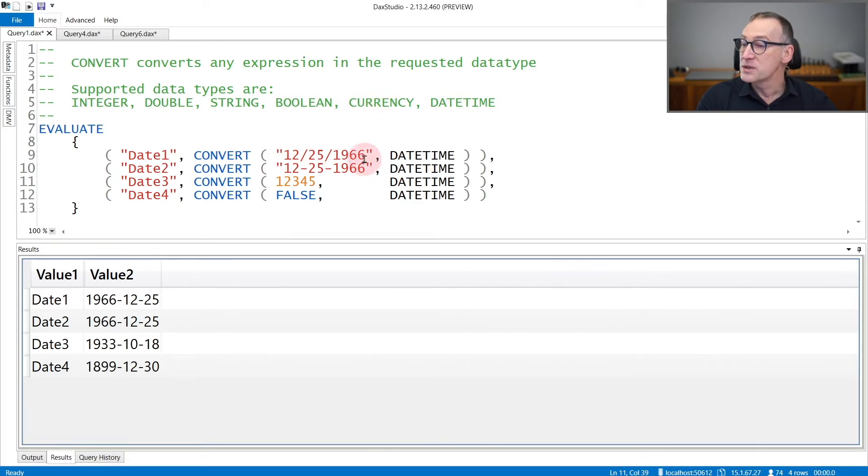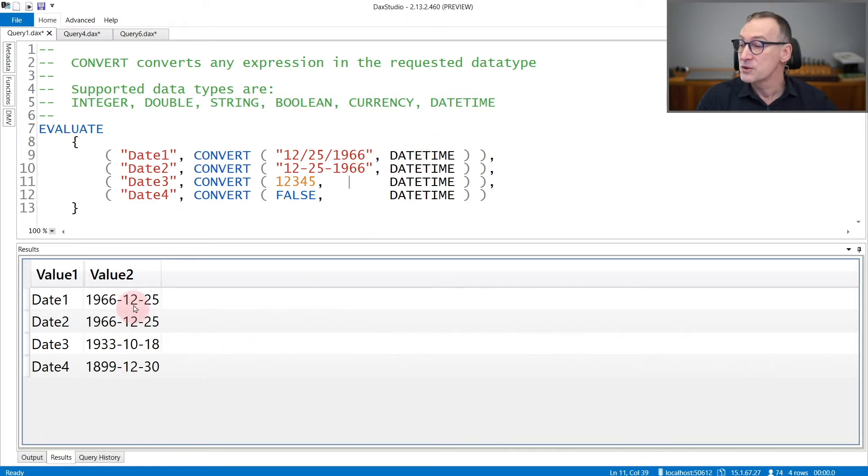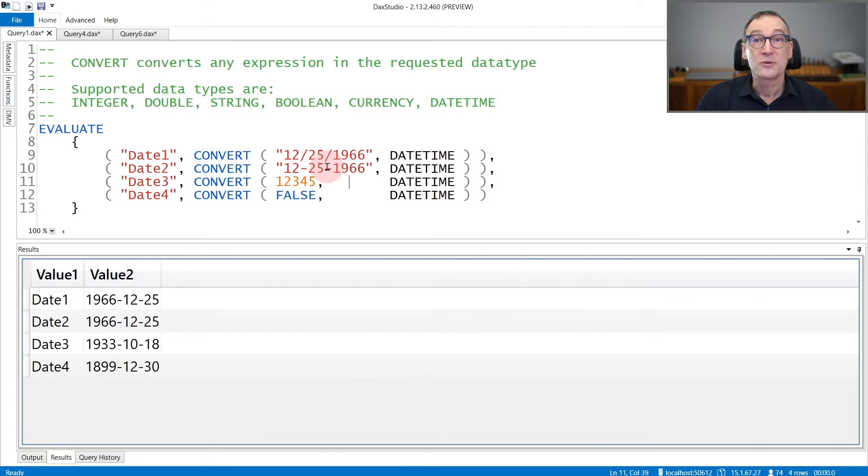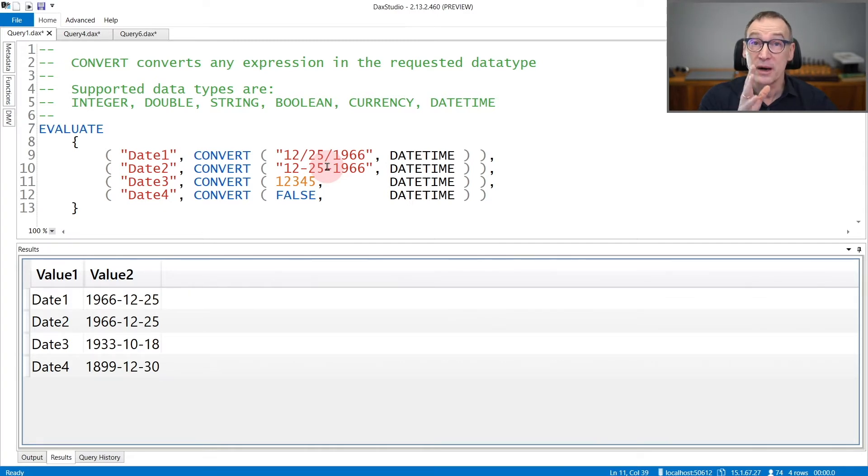The first is a string that we convert to a datetime and the conversion happens just fine for the first and for the second string, regardless of what we use as the separator between the different parts of the date.